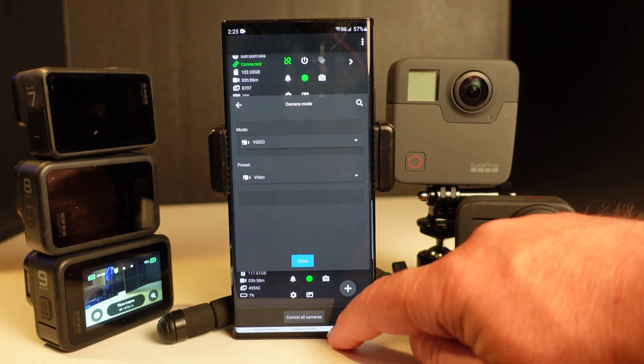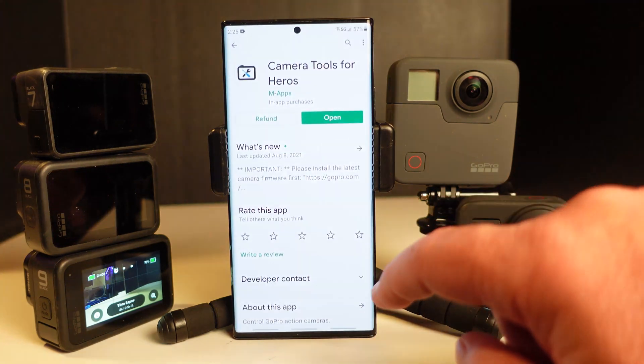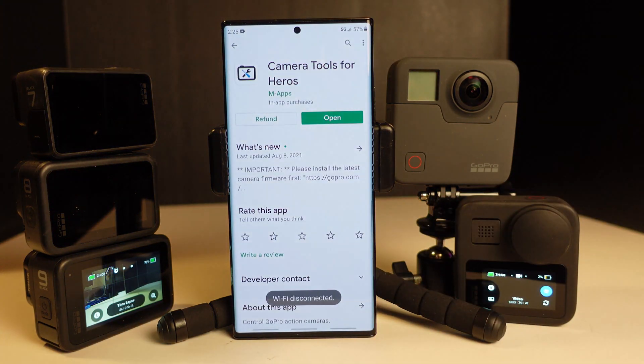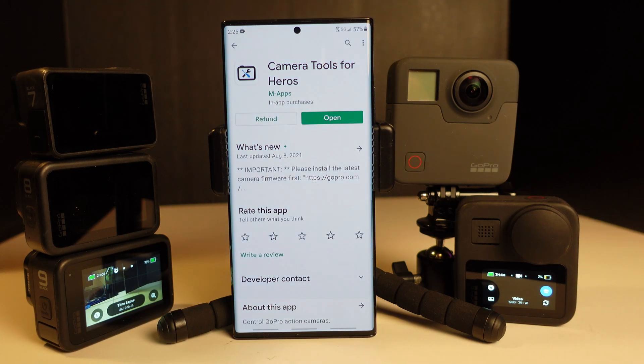So that's a quick overview of the app. Again, this app name is called Camera Tools for Heroes. It is for the GoPro series of cameras. And I think it's worth it for anyone who wants to use the Protune settings on their camera.